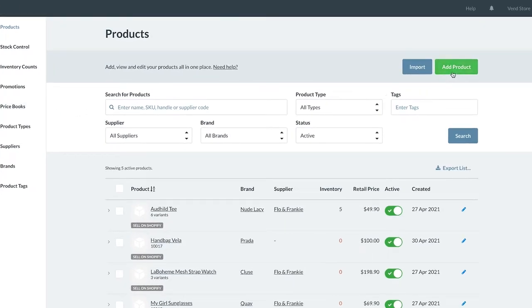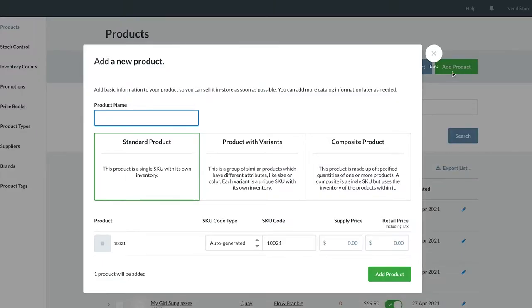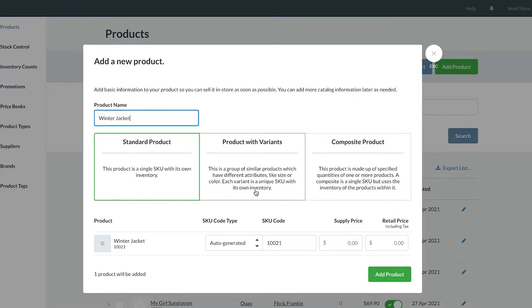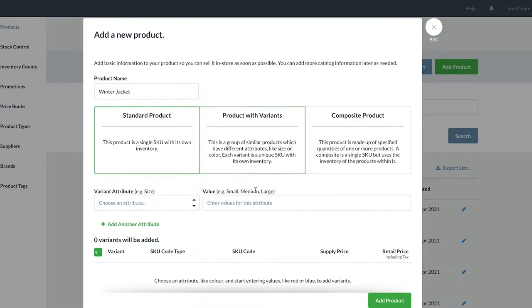Let's start by clicking the Add Product button from the Products page. Now we're going to add a new range of jackets to our store. Let's add its name. Because the jacket comes in different colors and different sizes, we are now going to select that it is a product with variants.